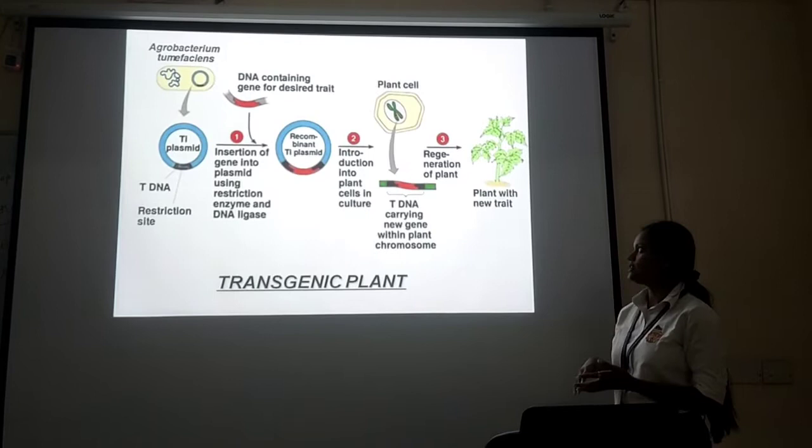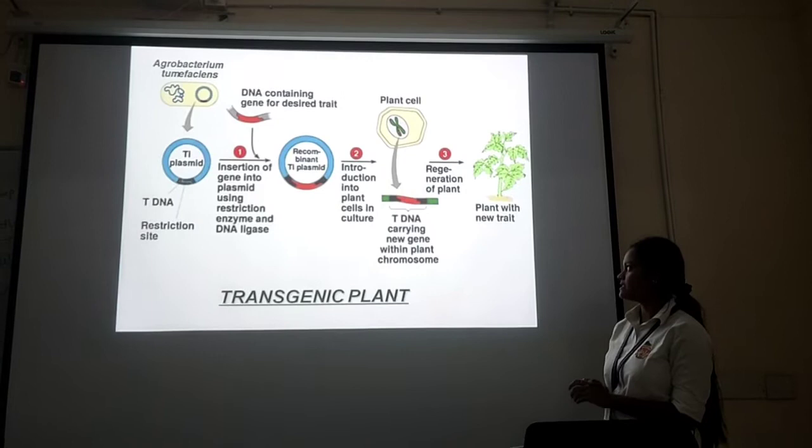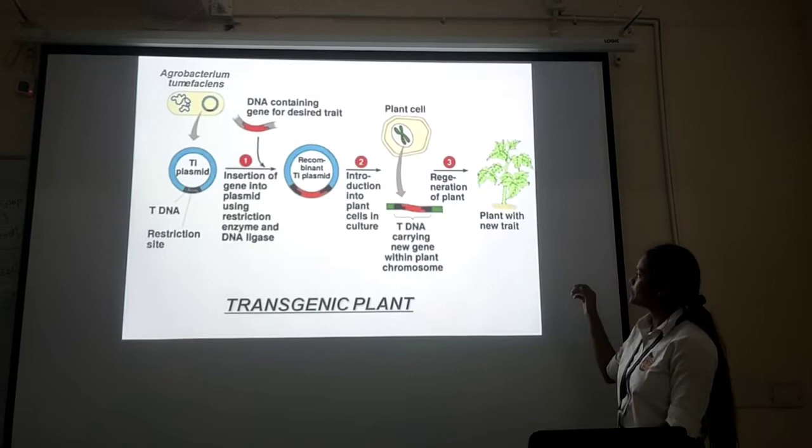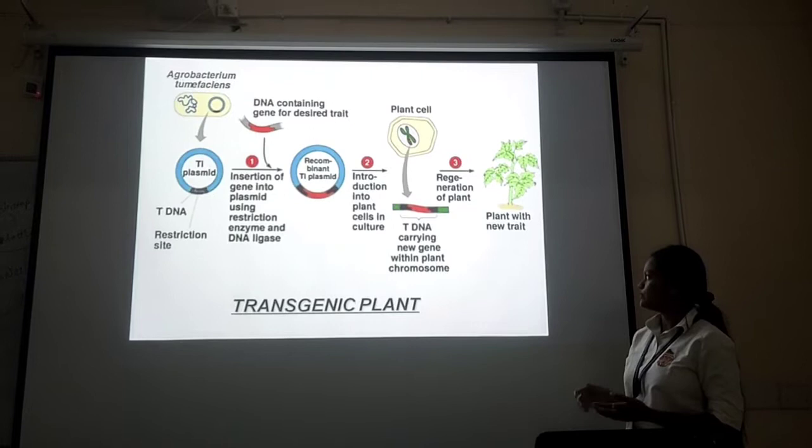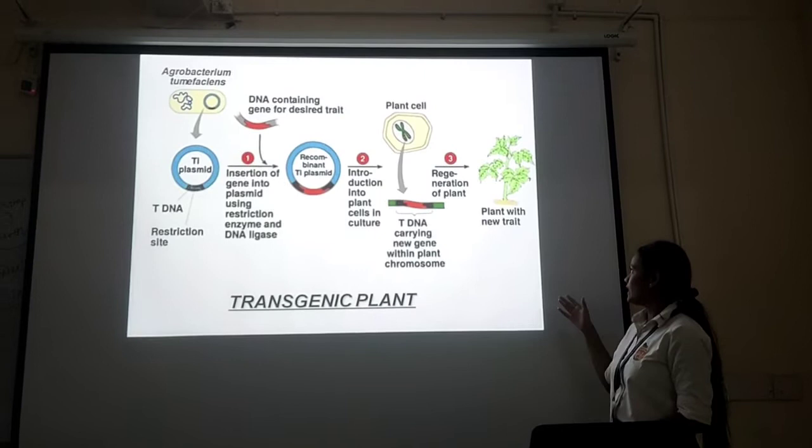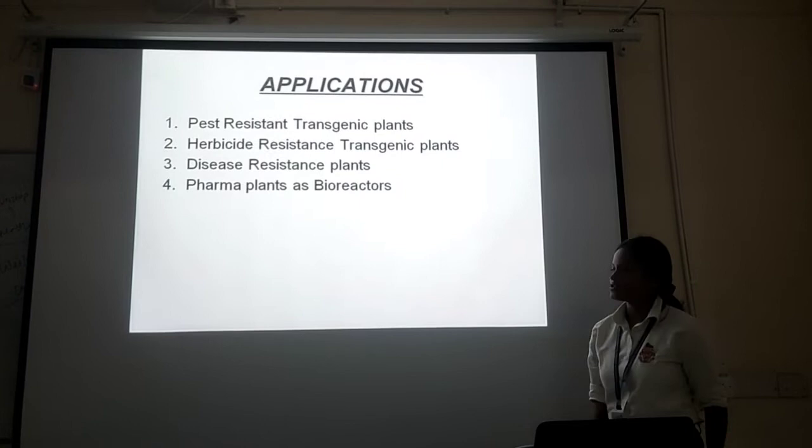After the insertion of the gene, it becomes a recombinant DNA construct. Then the interaction with the plant cell will be cultured. The plant cell is now introduced into the culture media, and the DNA carrying the new gene enters the plant genome. The plant is then raised and can be found ready.